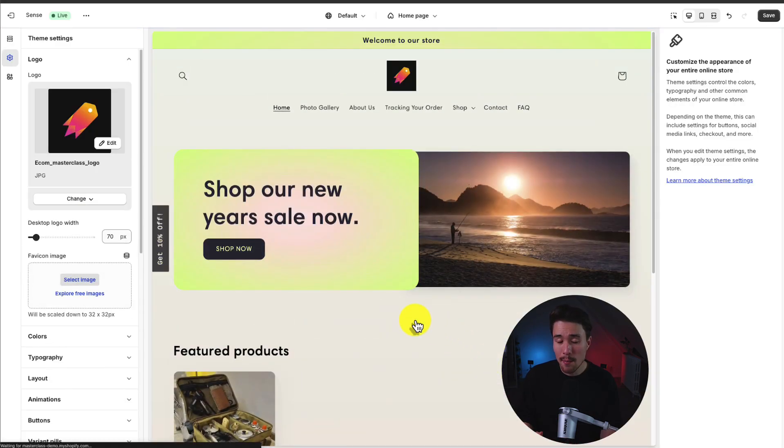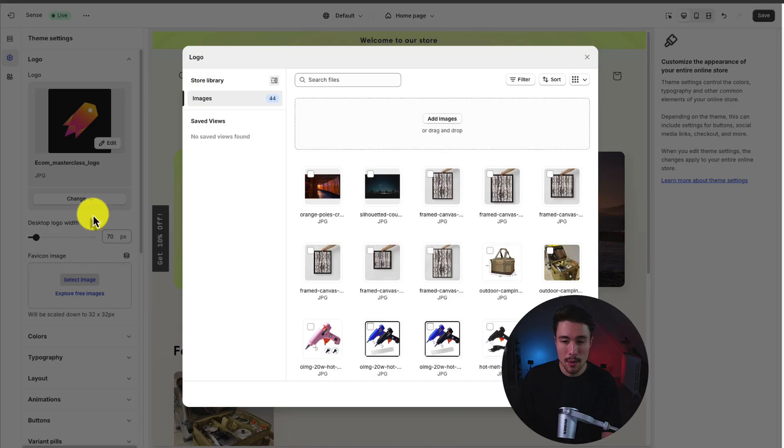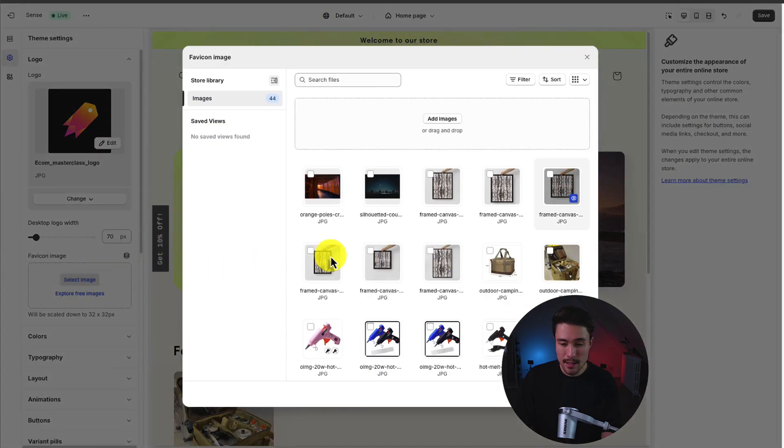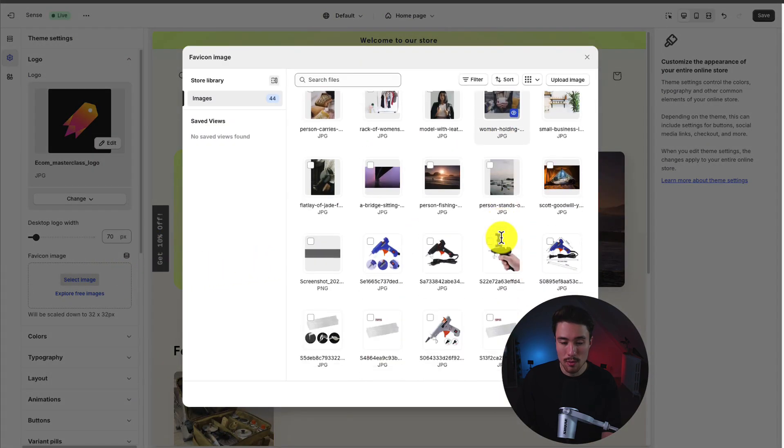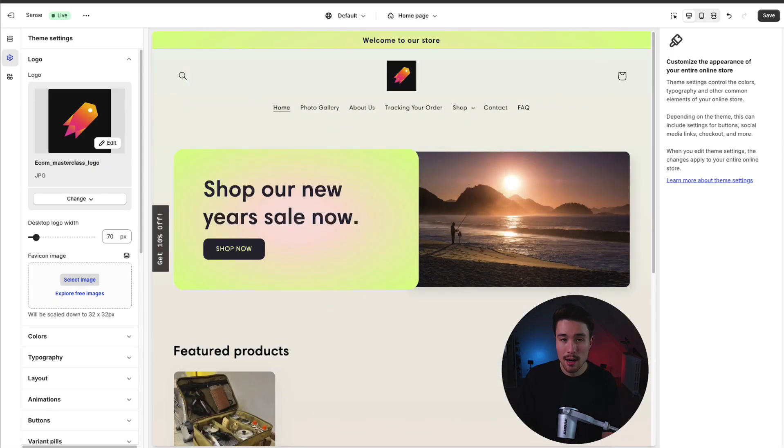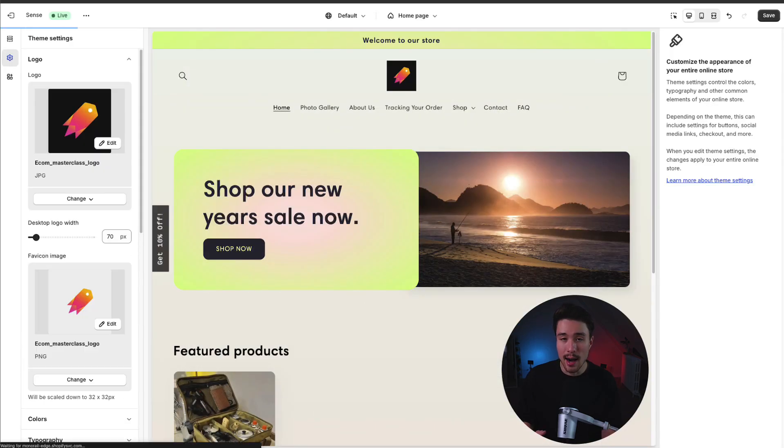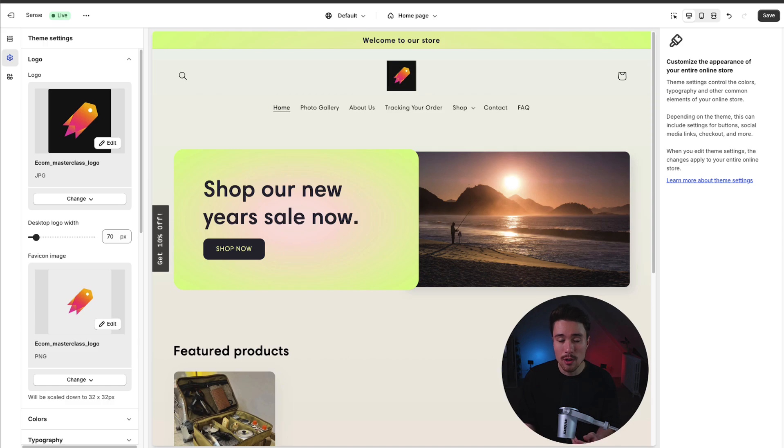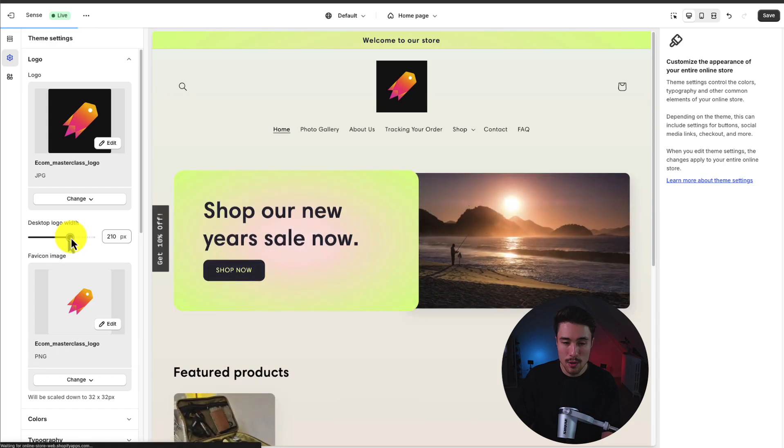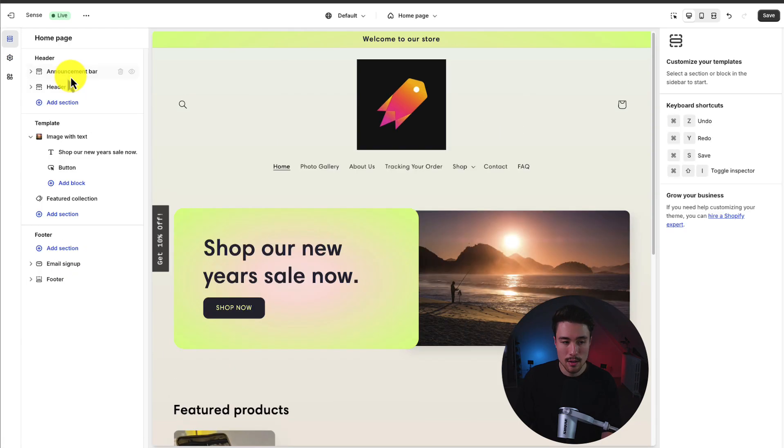If you don't have it uploaded, there's an upload button. You can easily drag and drop it there. Next, I'm going to select my favicon, again selecting one of the previous ones I updated. A favicon is going to be that icon in the tab that makes it easy for any customer to go and refine the page they were on. I can then change the desktop logo width. Maybe I want it to be super big on my page.